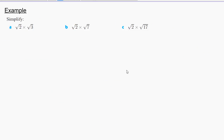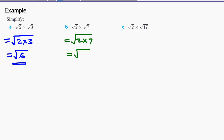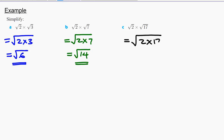Suppose you're asked to find the square root of 2 multiplied by the square root of 3. We can just use the result we concluded: √2 × √3 = √(2×3) = √6. And we leave our answer as a surd. Next question: √2 × √7 = √14, and we leave our answer as a surd. Then, √2 × √17 = √34, and we leave our answer as a surd. You can see how you can apply that formula to work out these questions.